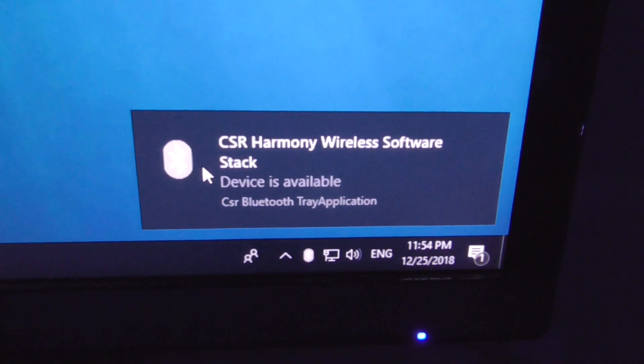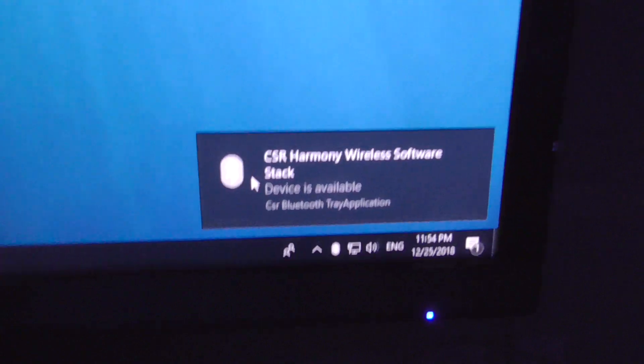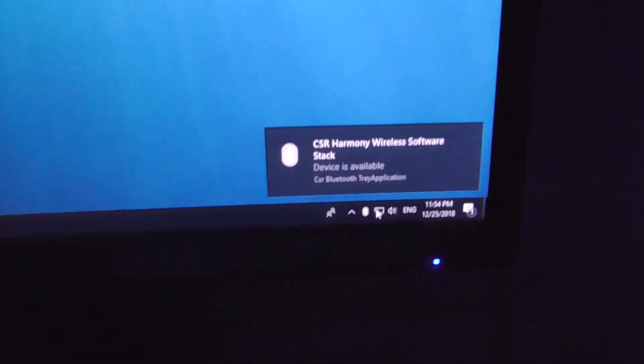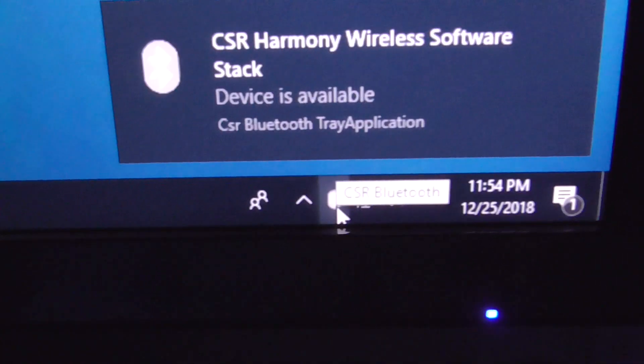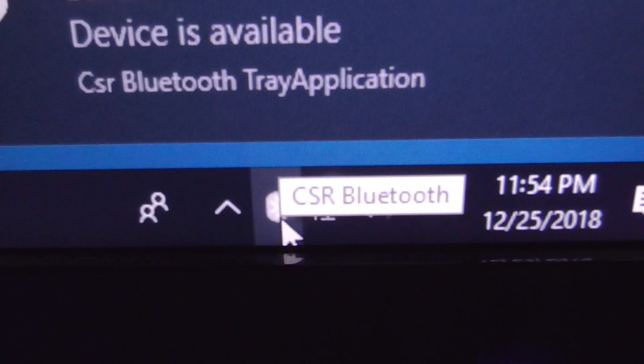The LED is on, it has a software that one is already installed. And here we have Bluetooth icon, CSR Bluetooth.